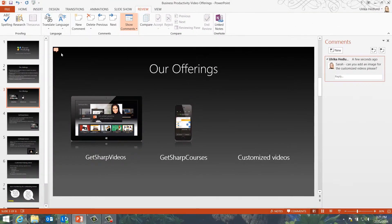Every time you add a comment to a slide, a little speech bubble appears on the slide. I'll drag the speech bubble to the place in the slide I'm referring to.